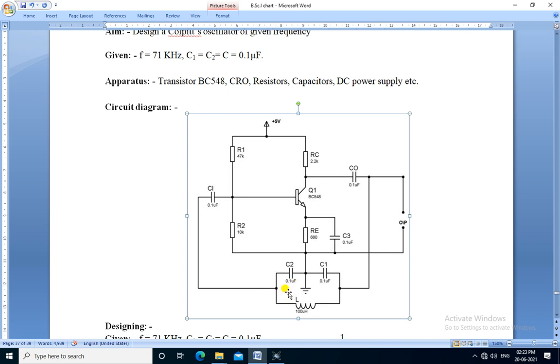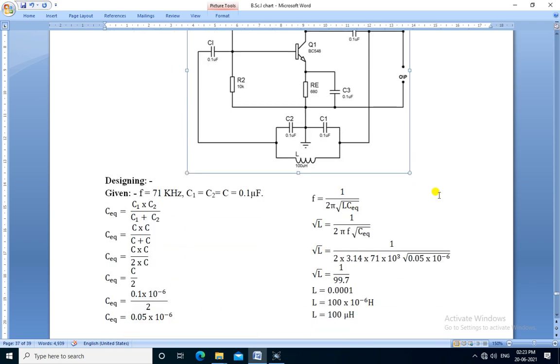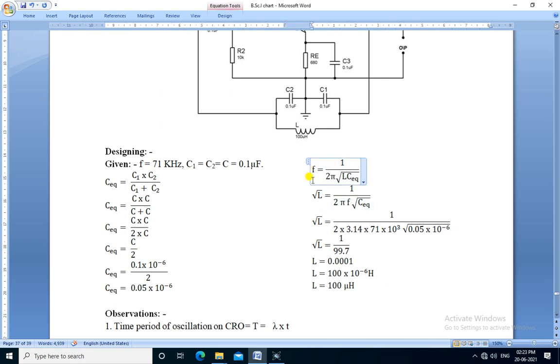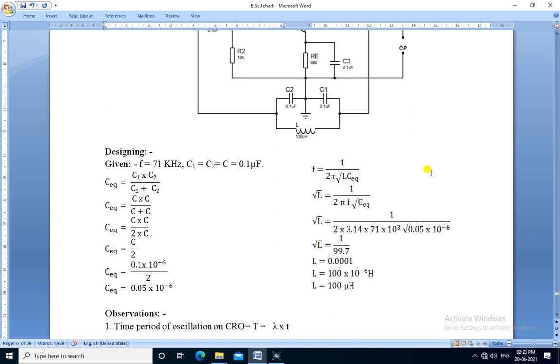The value used of capacitor is 0.1 microfarad. We need to calculate the inductor value to get the oscillation of 71 kilohertz. This is the designing part of oscillator. The formula for frequency is F equals 1 upon 2π square root of L times Ceq. The frequency and capacitance are given. We need to calculate the inductor value.